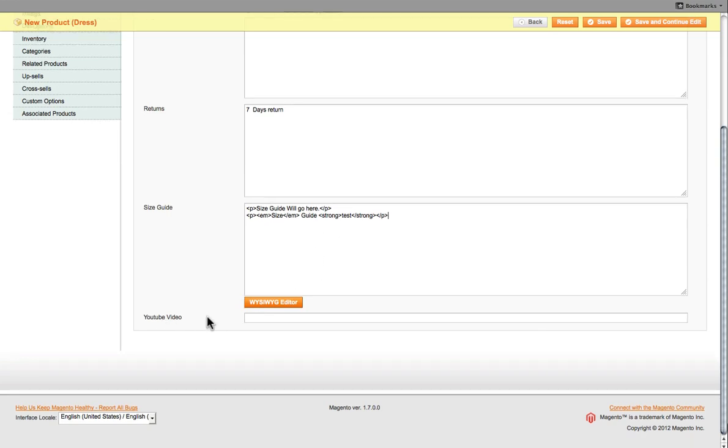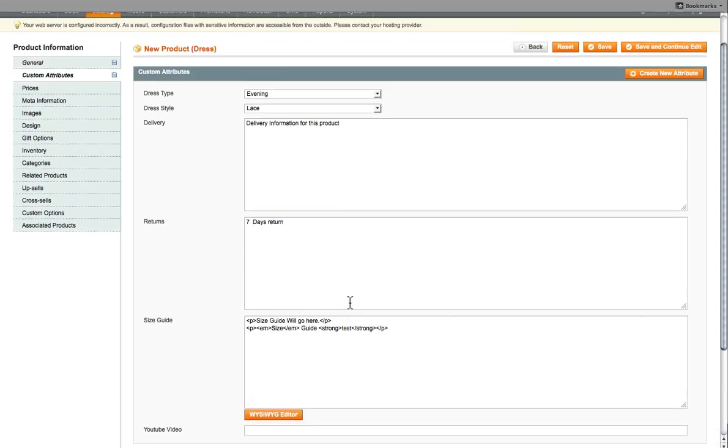Now, for this particular website, again, you've got a YouTube video. All you have to do is paste the URL of the YouTube video here. So that's the attribute section for this particular product.